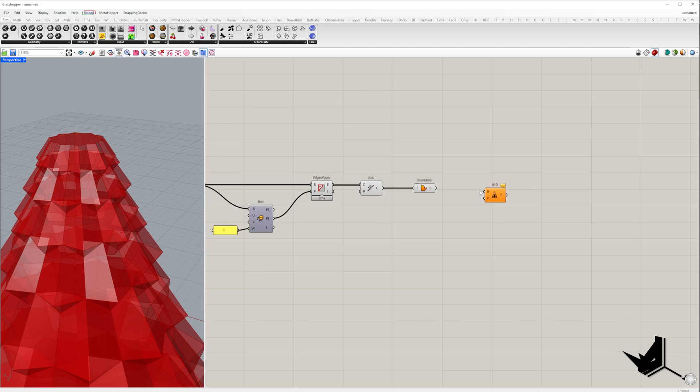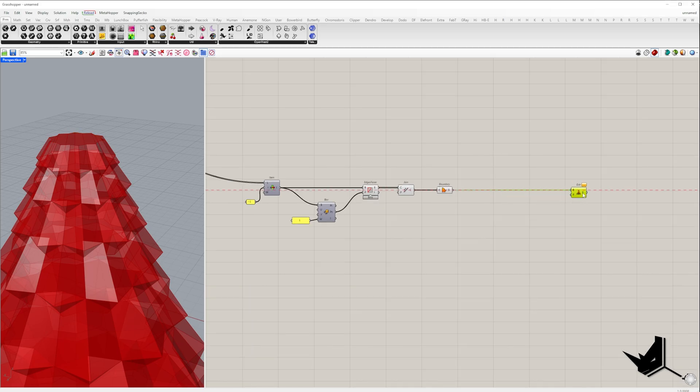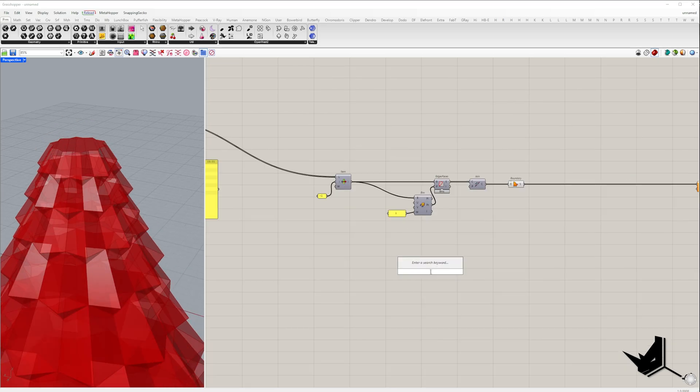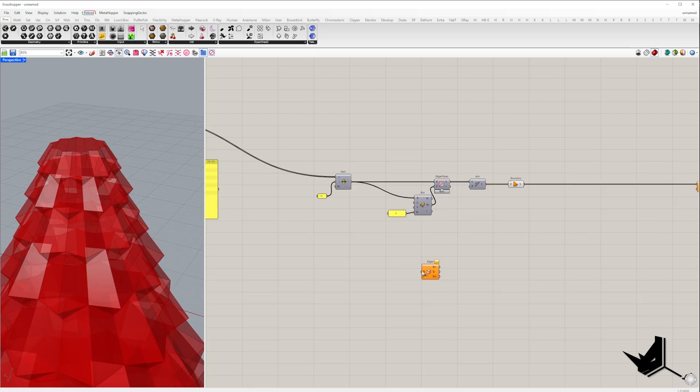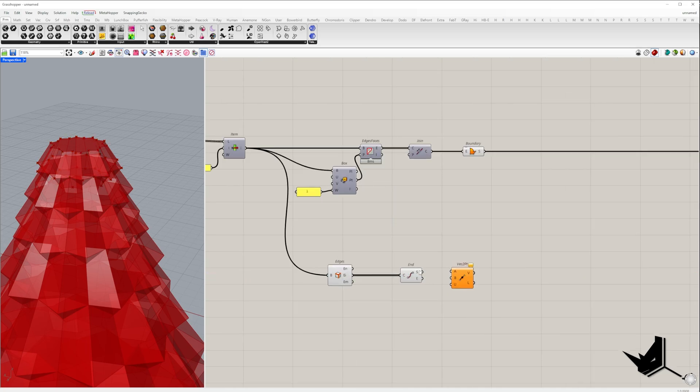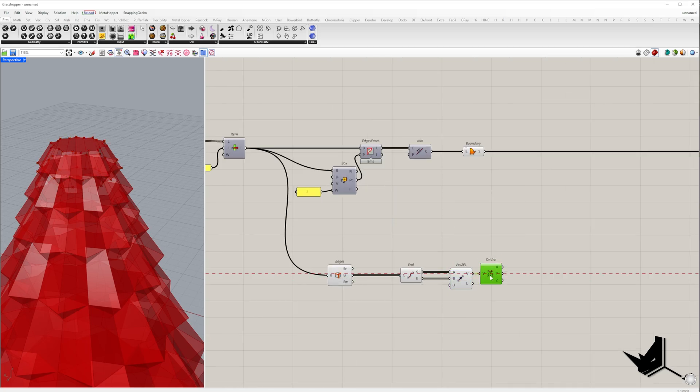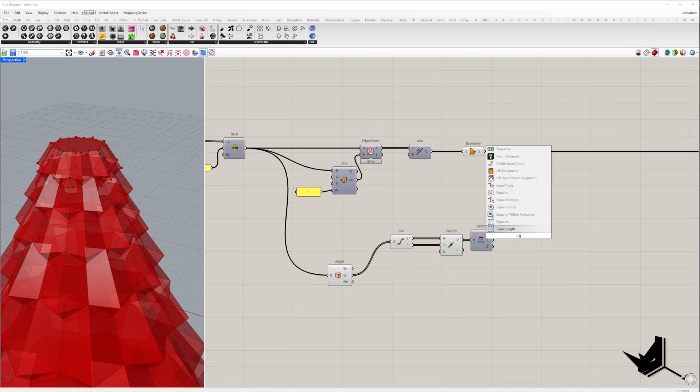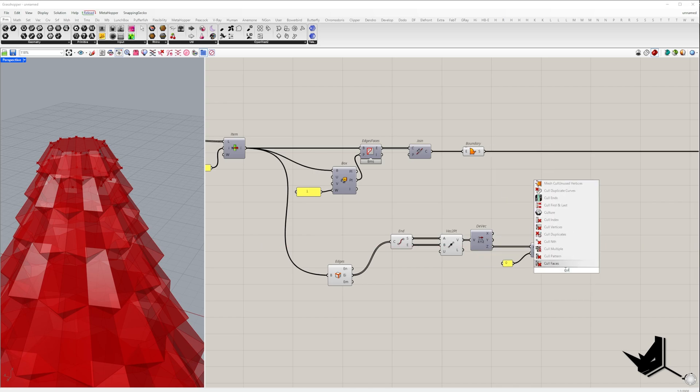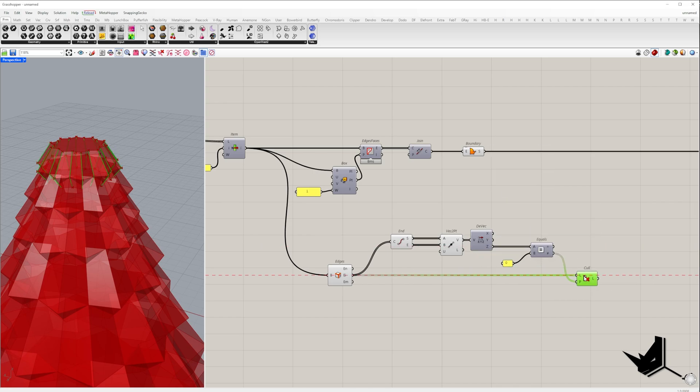Now we need to extrude that surface to a point that will be the tip of our tree. To define the point, we need to extract all edges of the top model and create vectors based on their endpoints. From these vectors, we filter out those with the Z-component equal to zero using inequality condition.